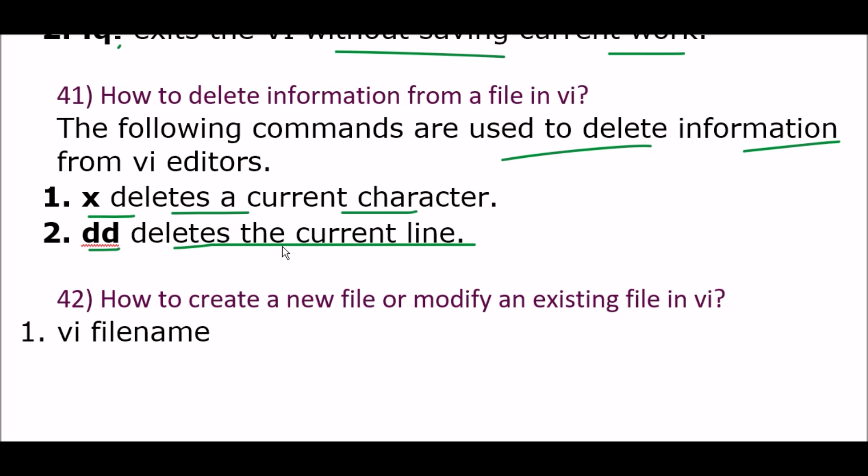Next question: how to create a new file or modify an existing file in the vi editor? The command is 'vi' followed by the file name. That concludes the lecture. See you in the next video, thanks for watching.